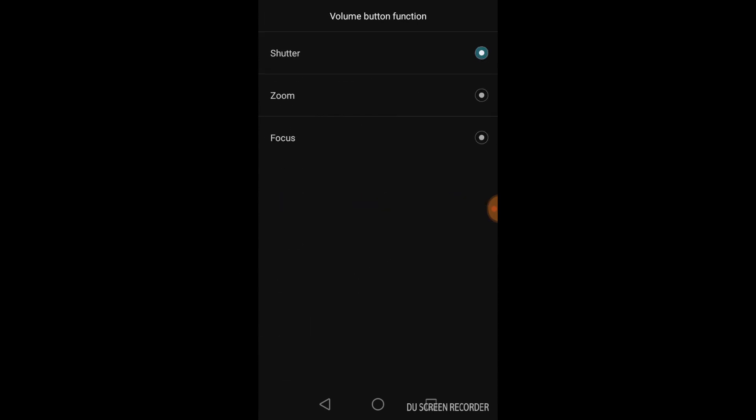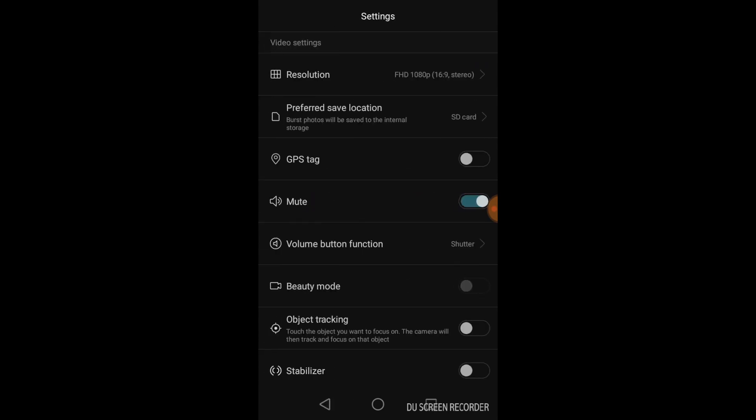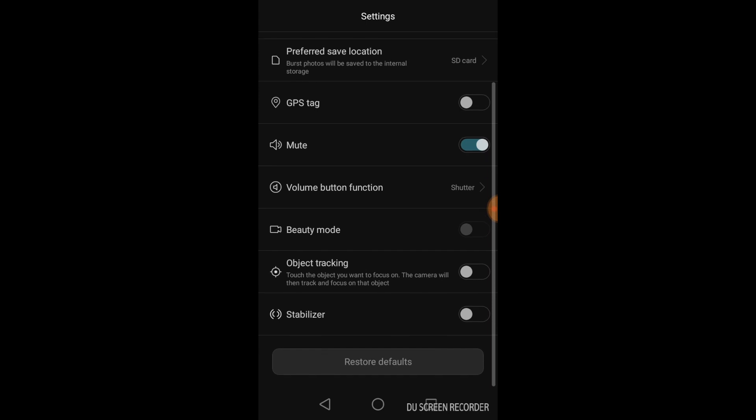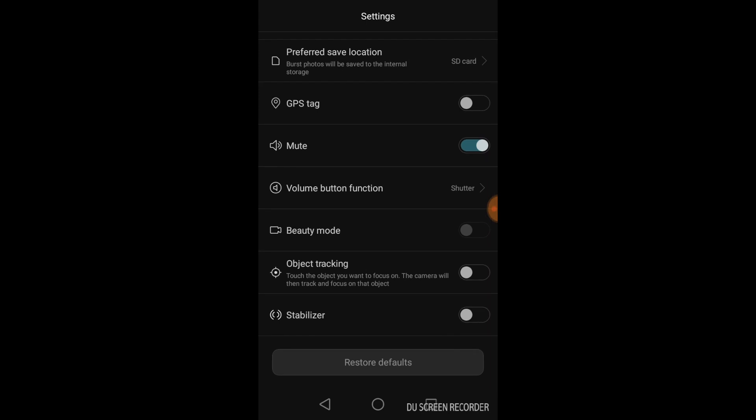Here, it can either start the shutter, which means that your video will start immediately if you push the volume button. Then, zoom or focus. Then, you have the beauty mode, which is basically kind of a filter. The object tracking, that basically allows you to focus on the object that you desire. And then, we have the stabilizer, which allows your phone to adjust the camera movement. If it's too shaky, it will actually even out the movements.